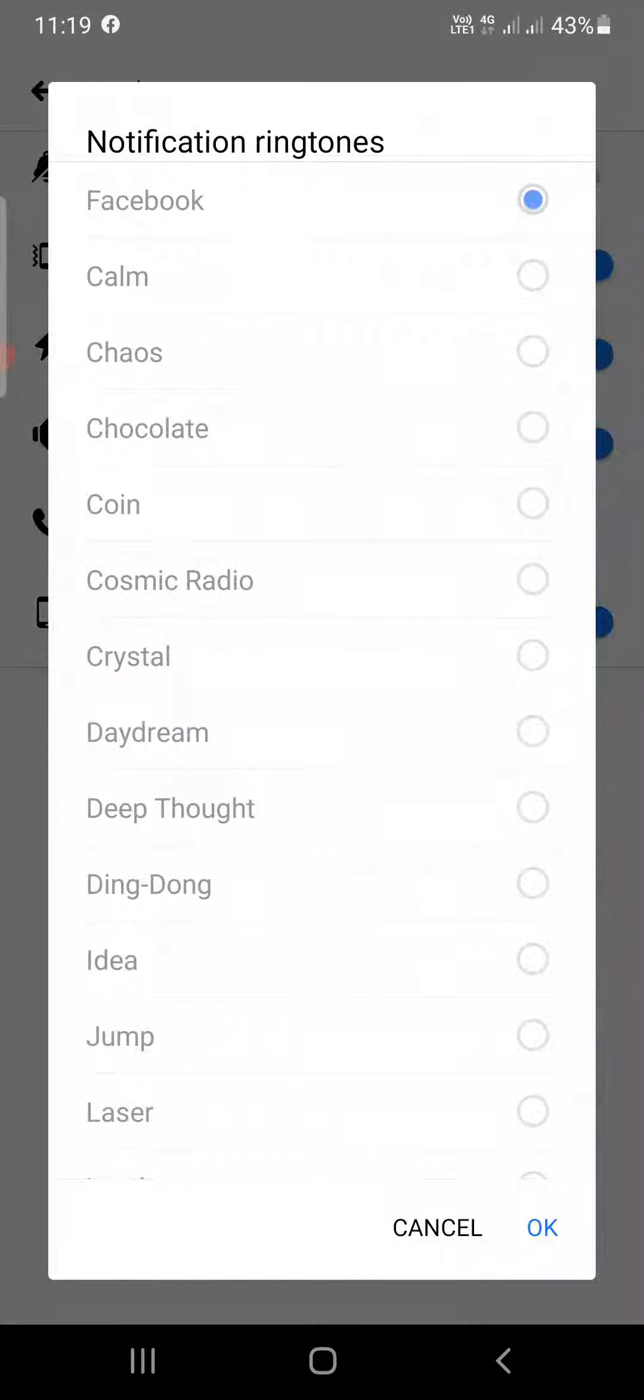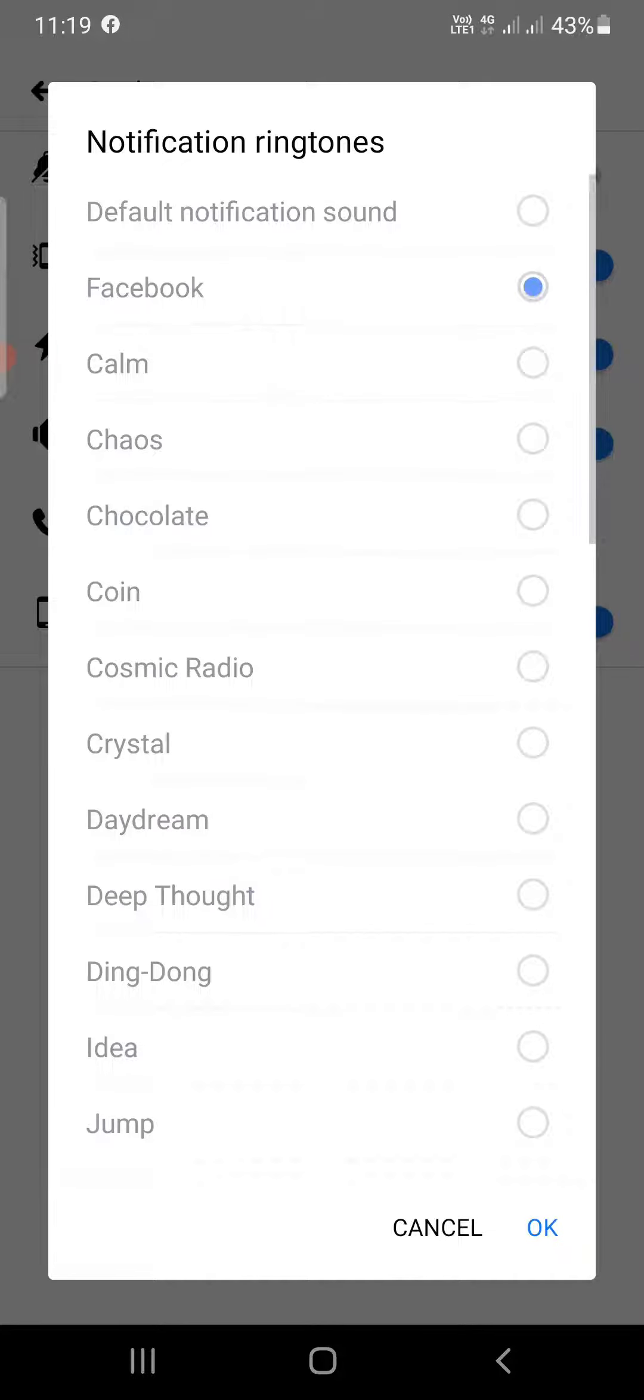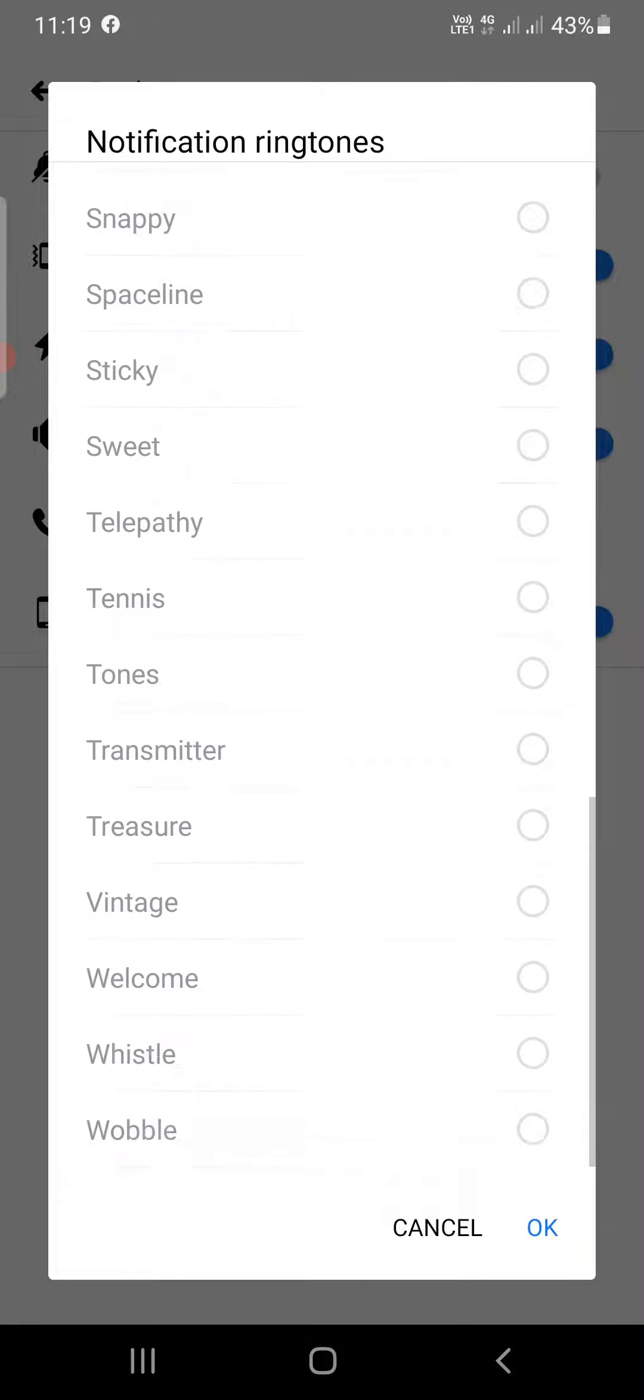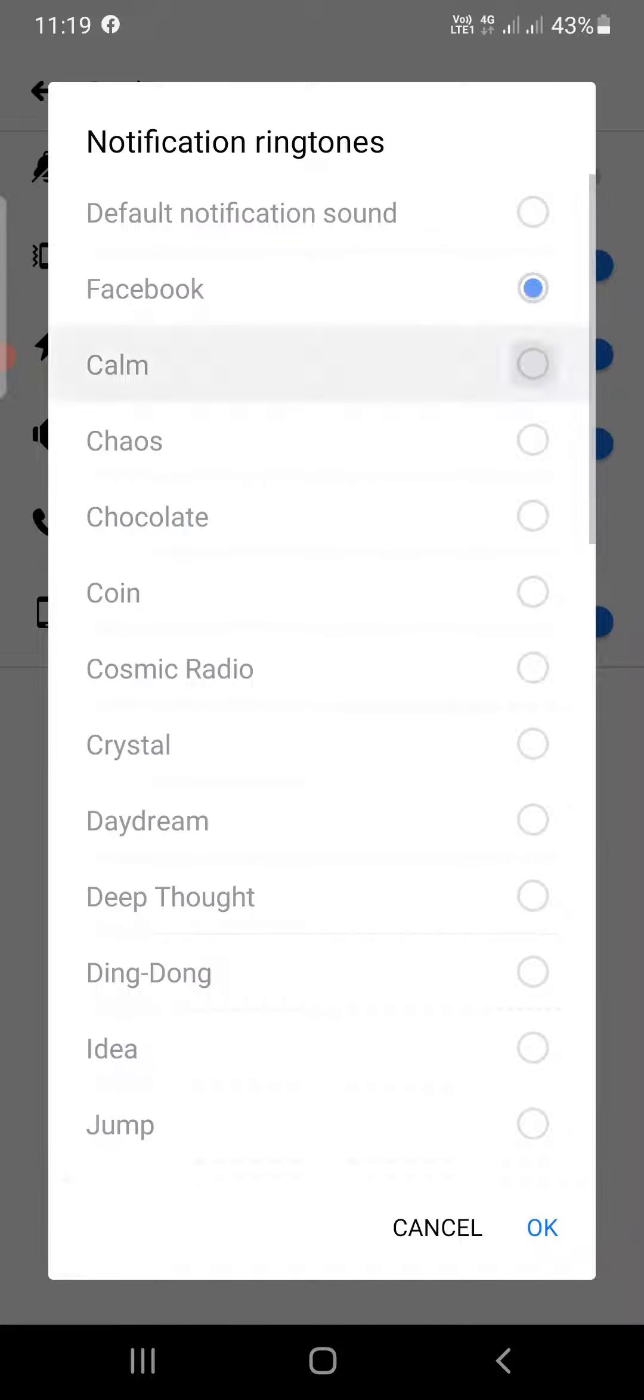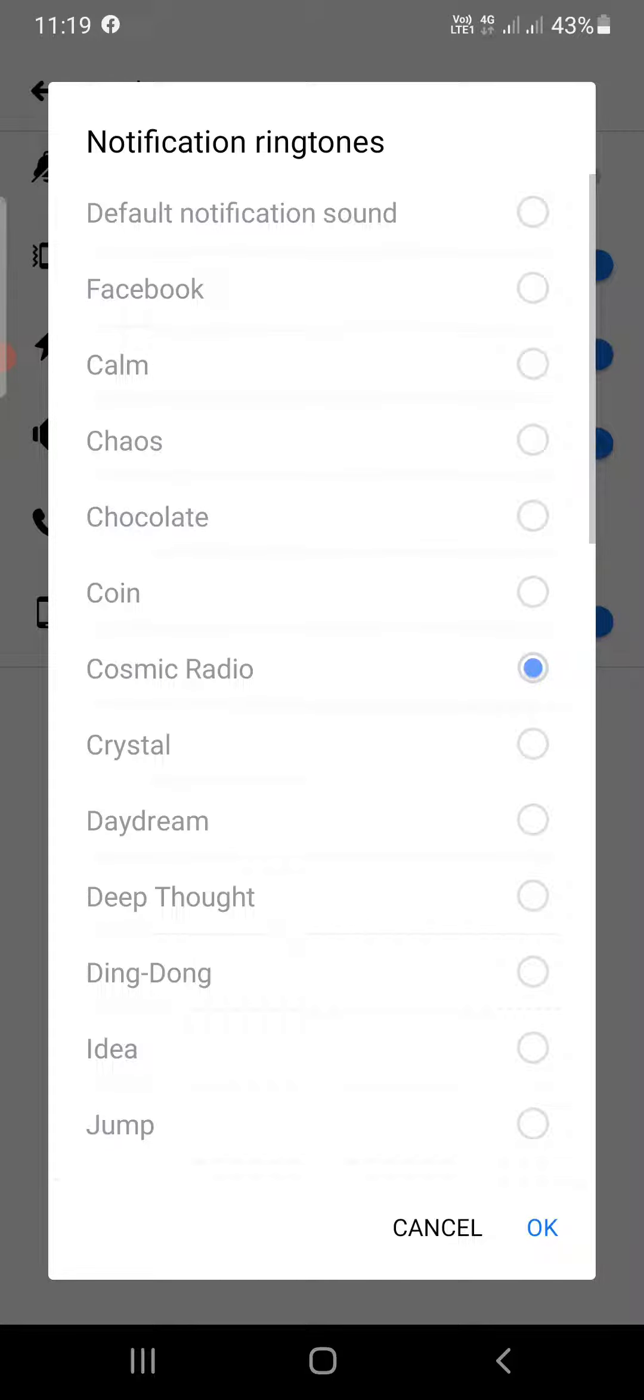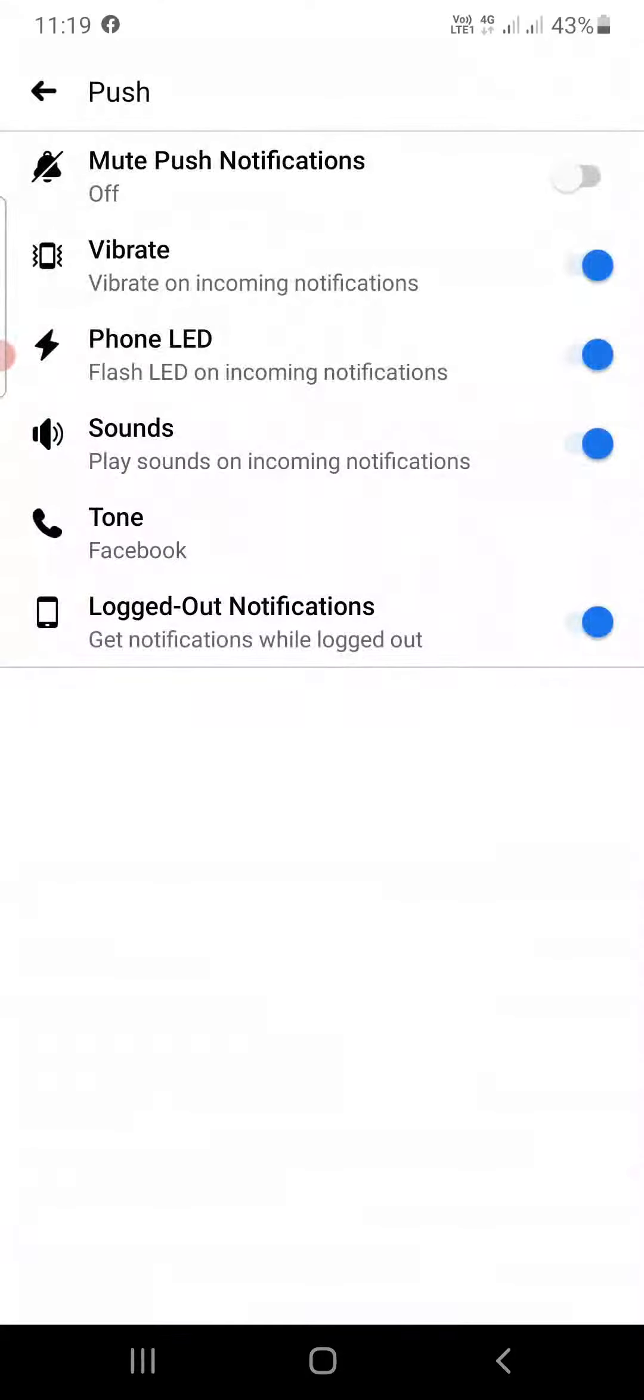Now you can see Notification Ringtones. There is a default notification sound according to your phone, then there is Facebook, and there are so many sounds here that you can change. You will be able to hear it when you click on this one. I'm going to select this one. You can select any one of these and click OK, and the notification sound will be changed.